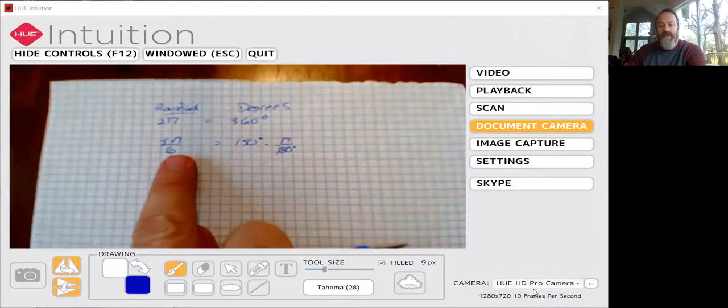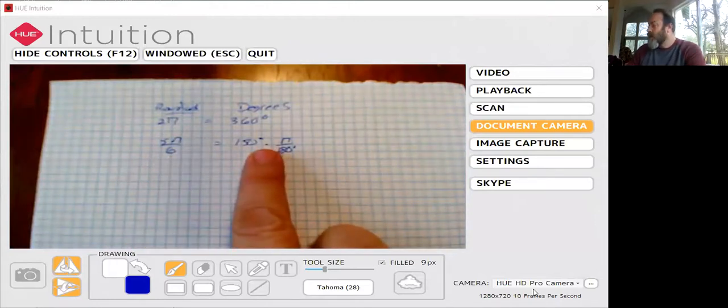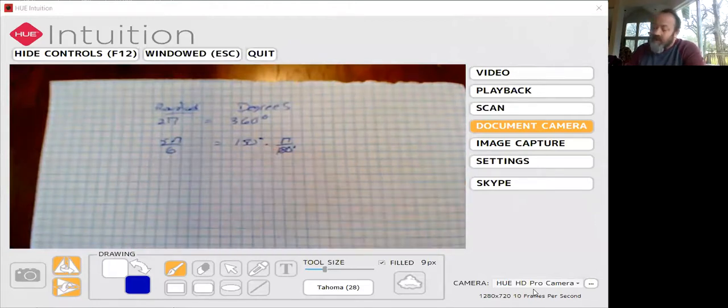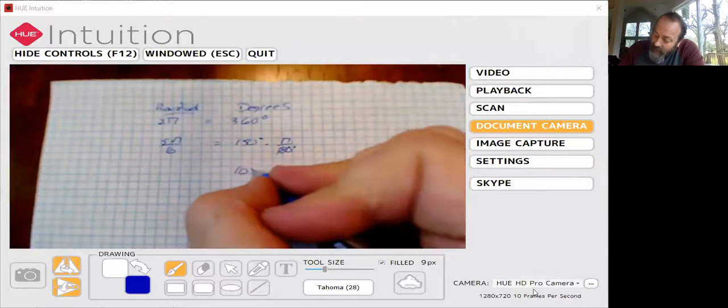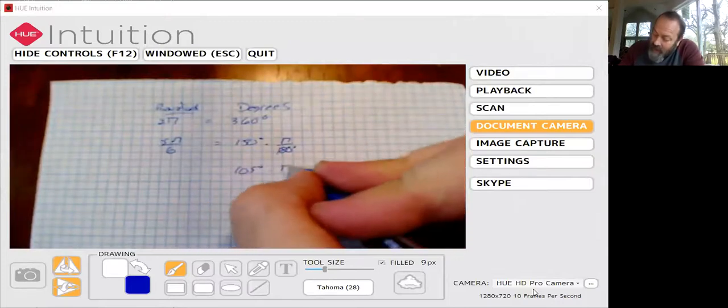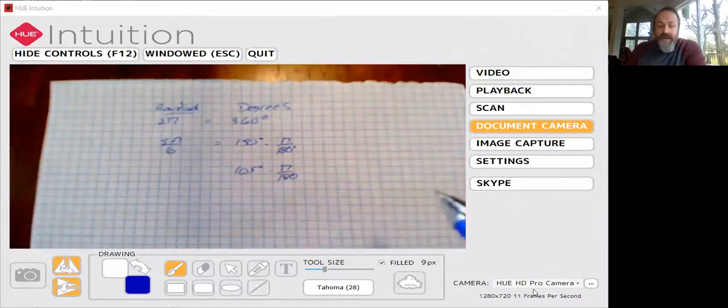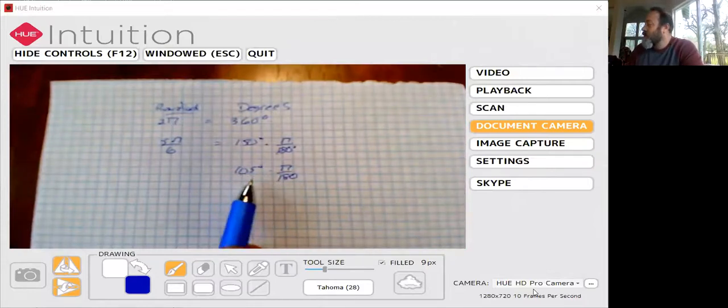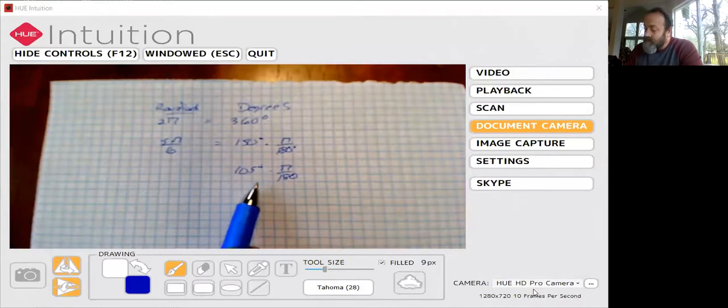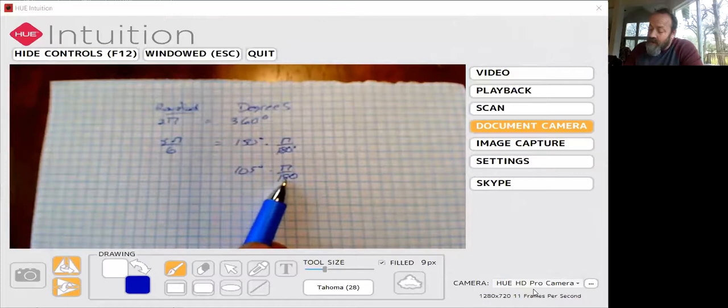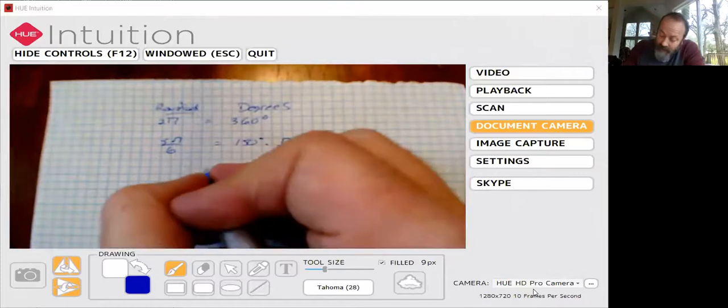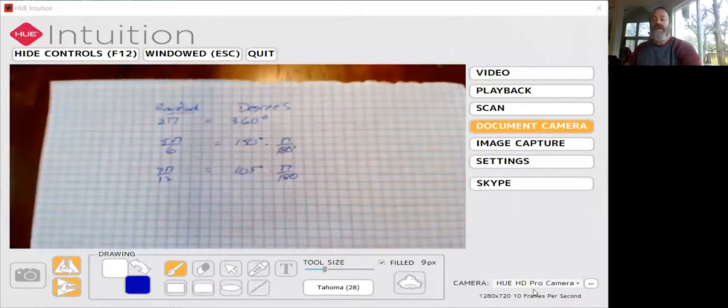Or if we had 105 degrees, again π over 180, we would be able to notice that both of these are divisible by 15, and if 15 goes into that 7 times, 15 goes into that 12 times, that would be 7π over 12.